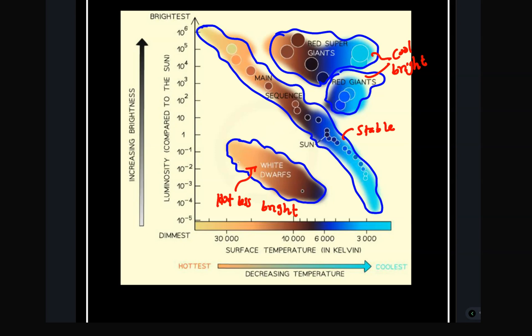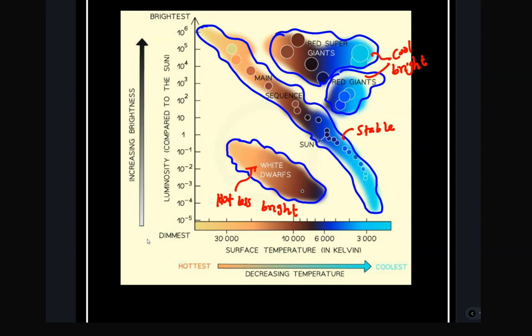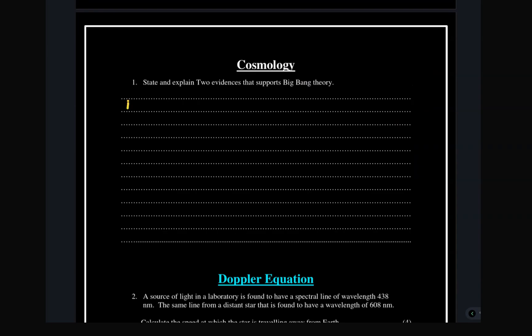On the x-axis of the HR diagram we have color, and on the y-axis we have what we call luminosity.